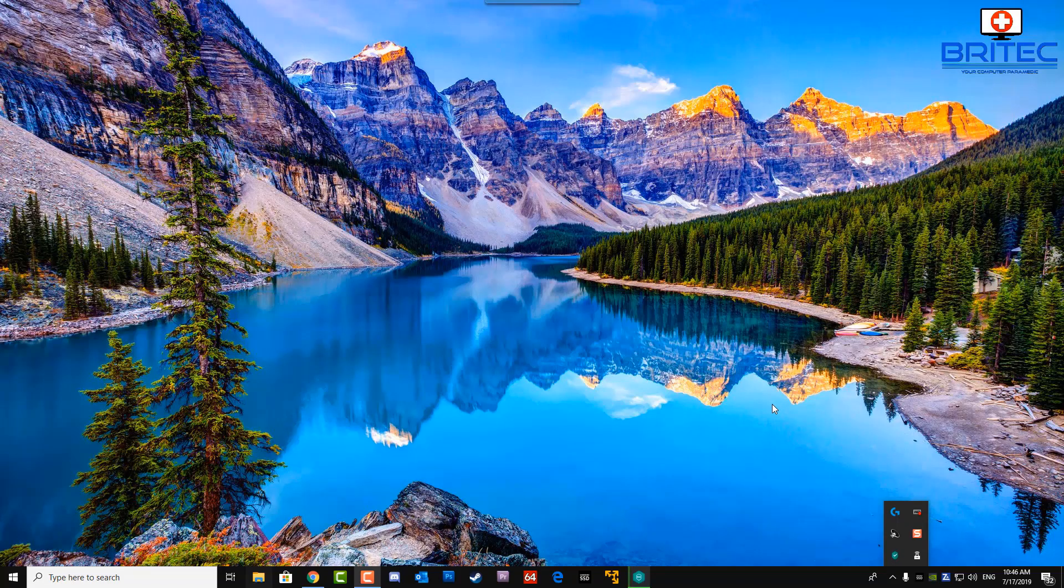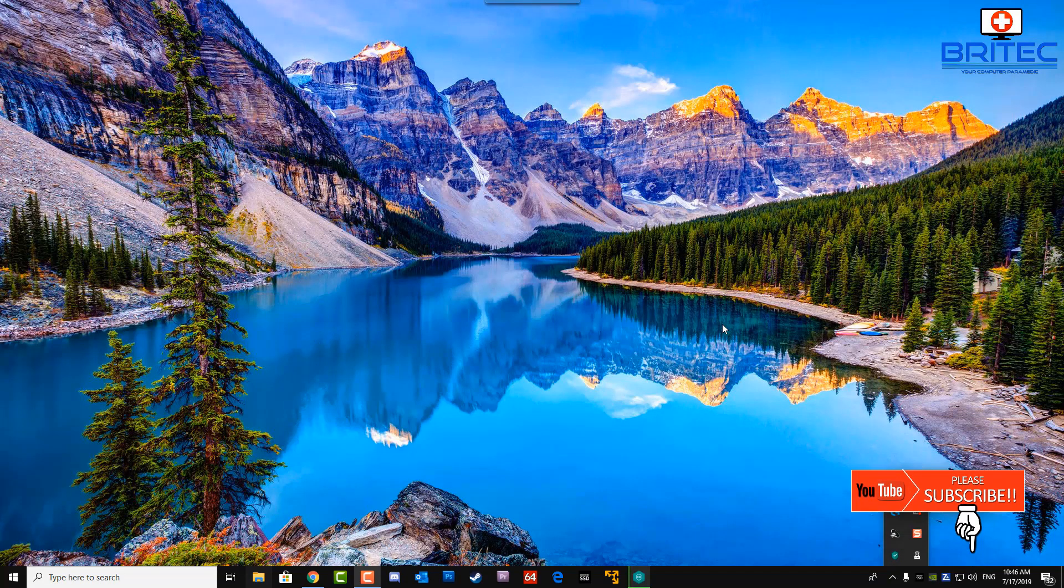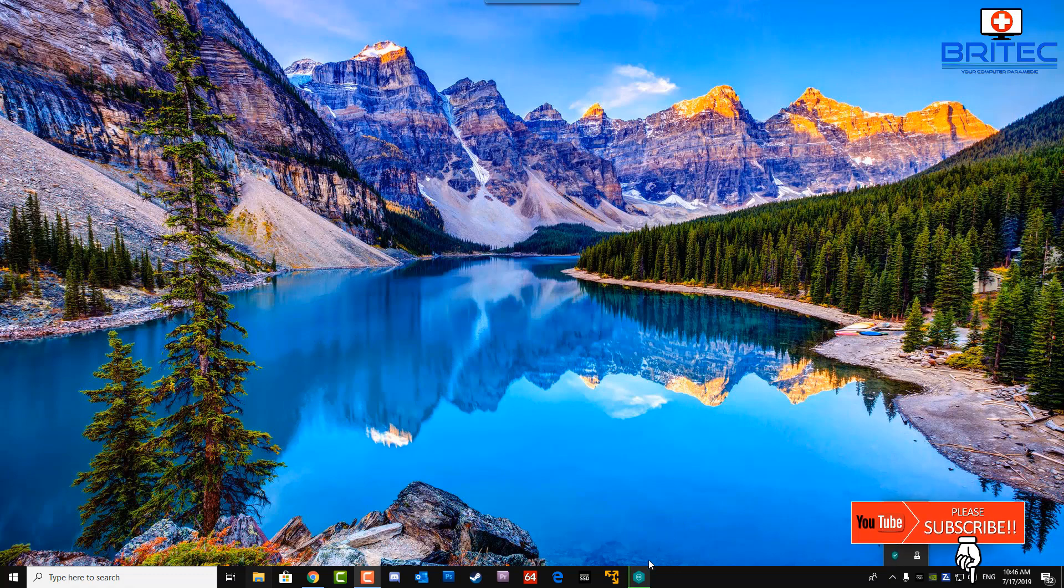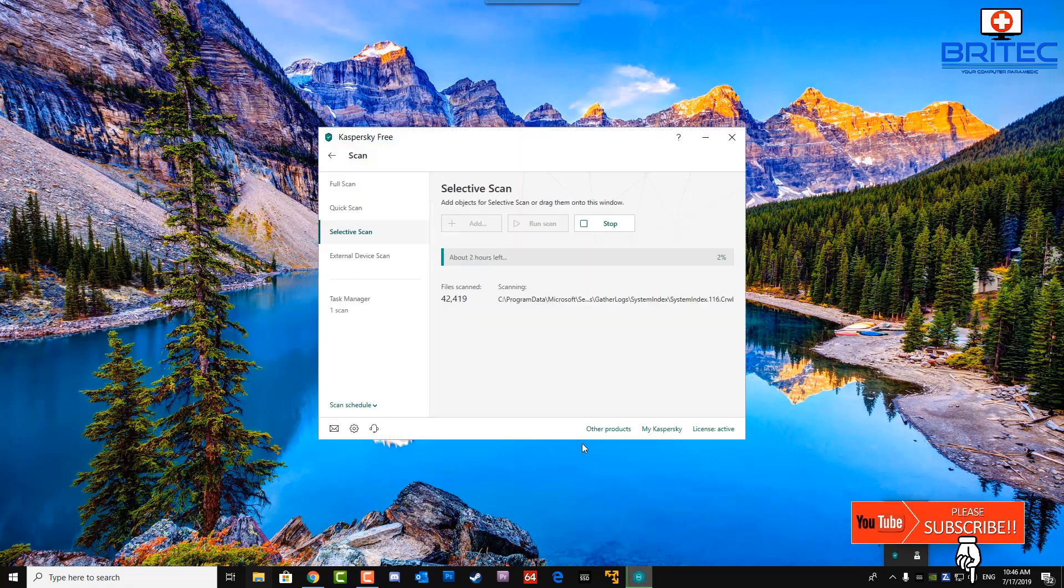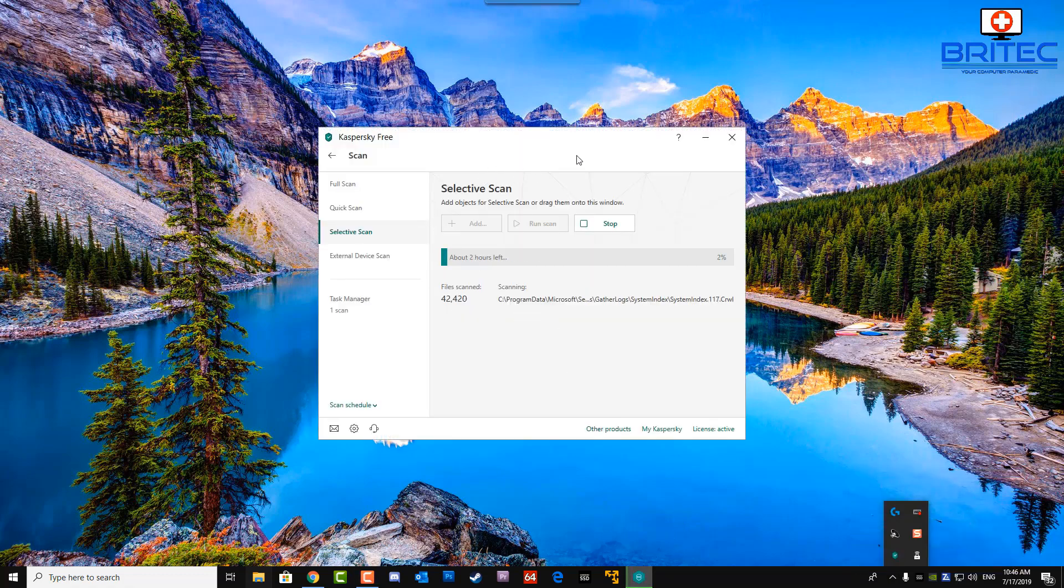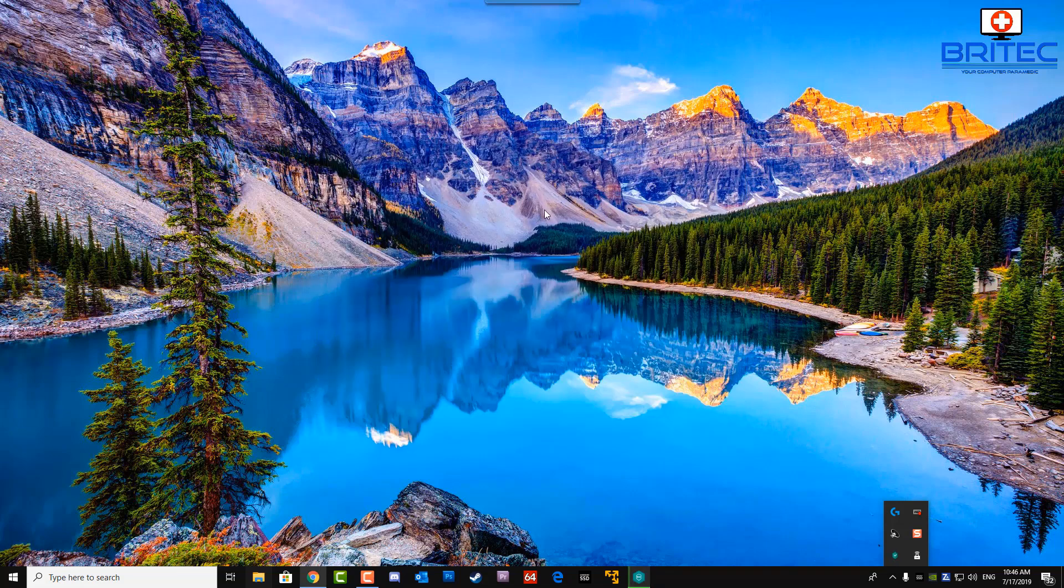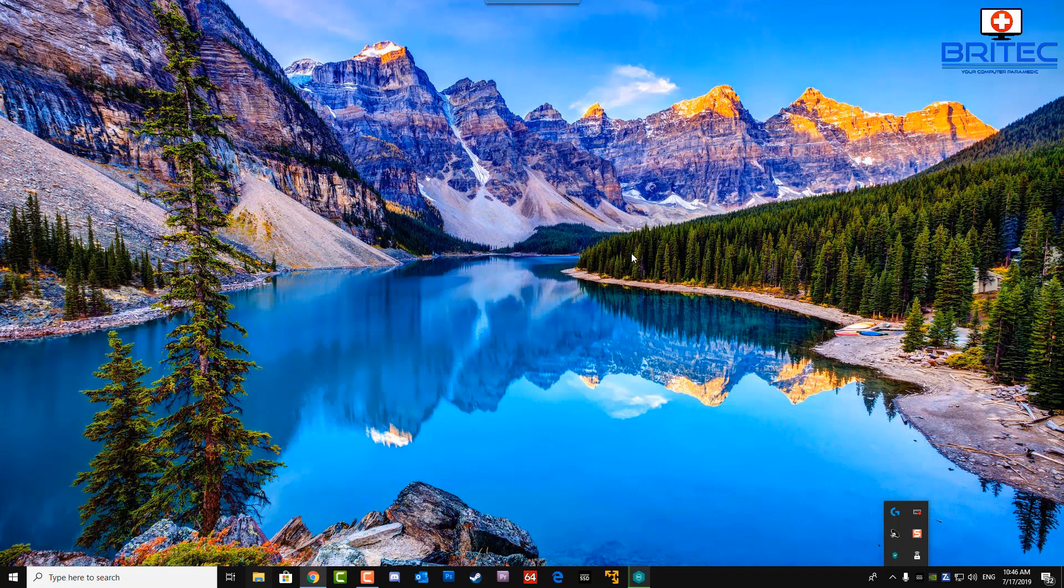What you guys got another video here for you on how to enable periodic scanning on Windows 10. As you can see I've got a third-party antivirus program here called Kaspersky. You can have whatever third-party antivirus program you want on the system or you can use the Windows Defender antivirus which comes built into Windows 10.